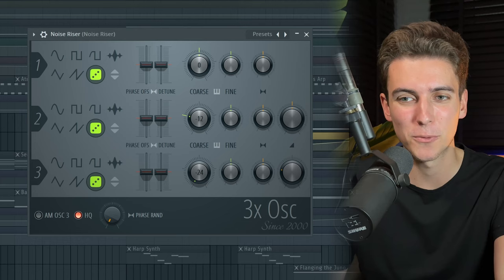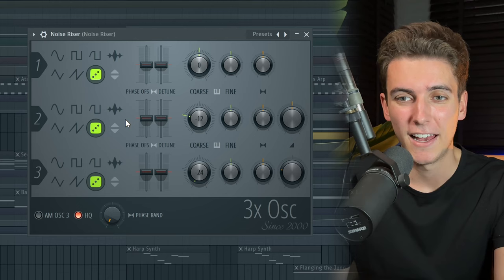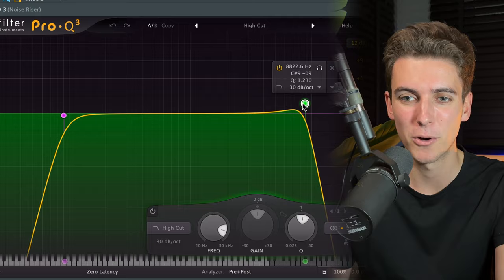Finally, we needed some kind of riser to transition from the intro into the verse. That's why I created this white noise riser using the legendary 3xOSC plugin from FL Studio. This is really just made up of three noise oscillators, but to turn this into a sweep, I'm applying this EQ and automating a band over here. You'll be able to see what this does as I play the white noise riser with the EQ enabled.